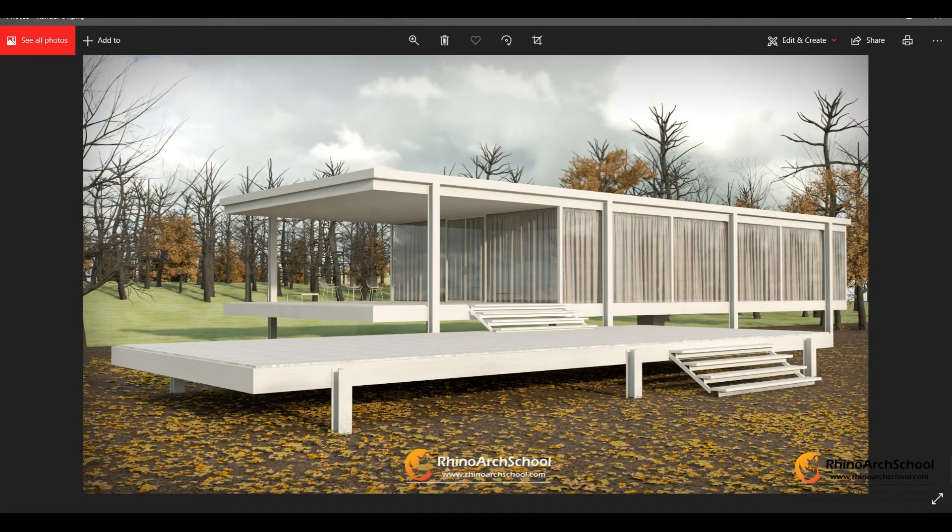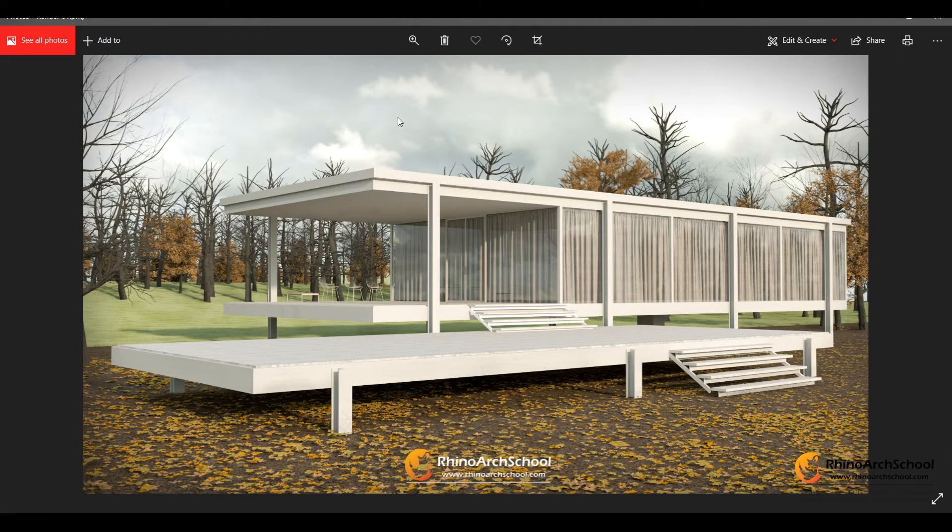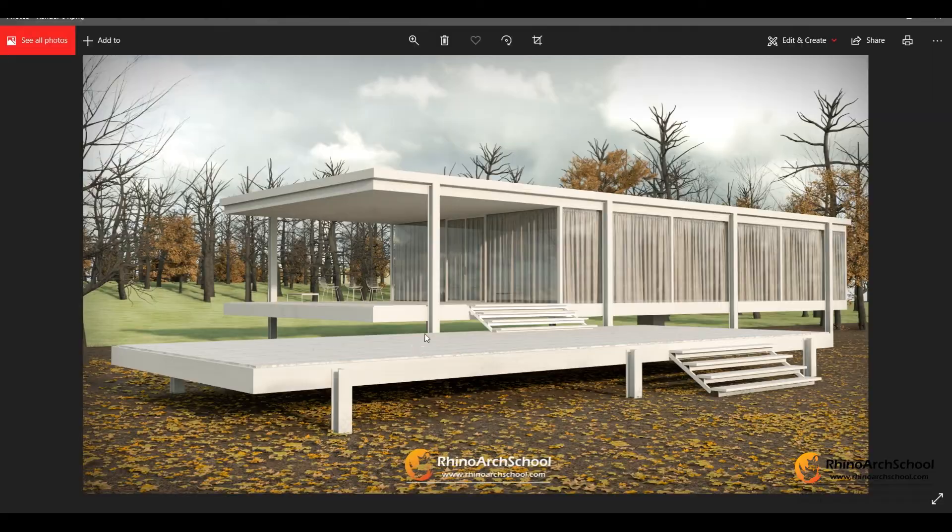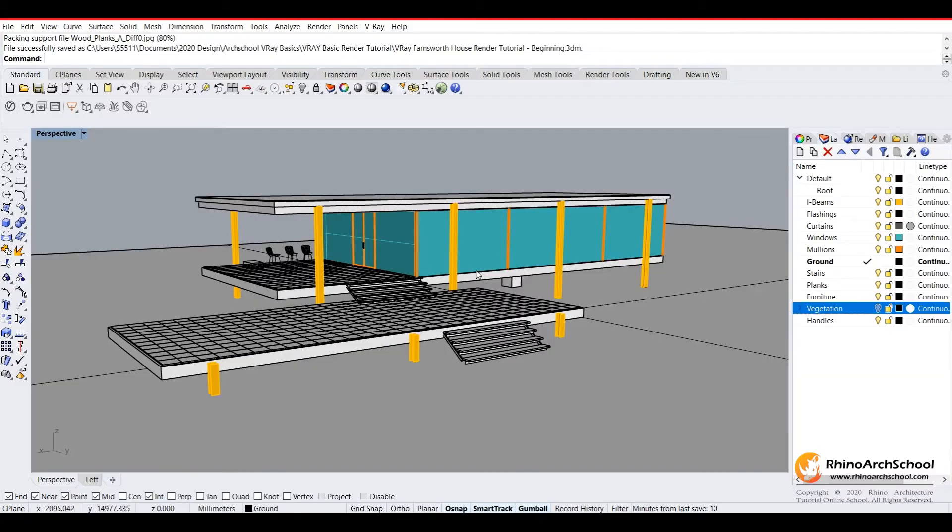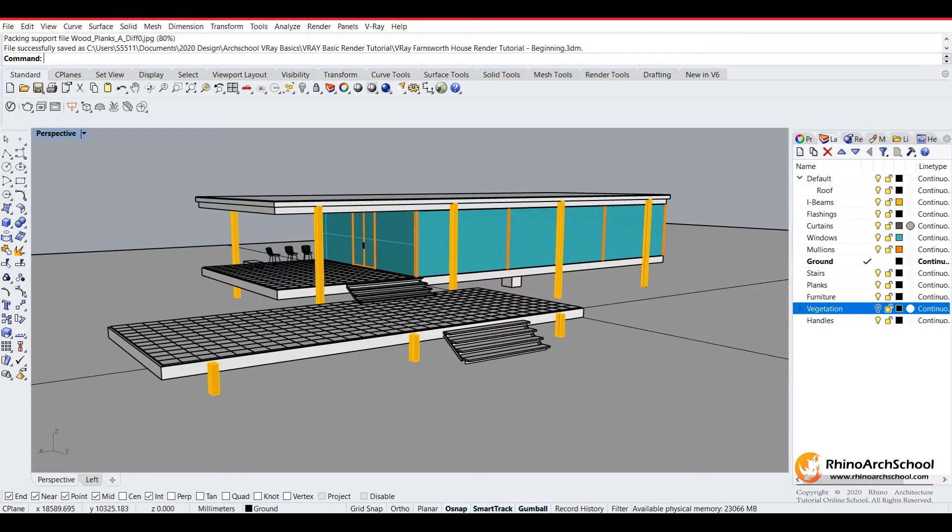In this series there will be no background music playing, so you're welcome to play your own music while you watch. Everything in this tutorial can be done using the evaluation version of Rhino as well as the trial version of V-Ray.